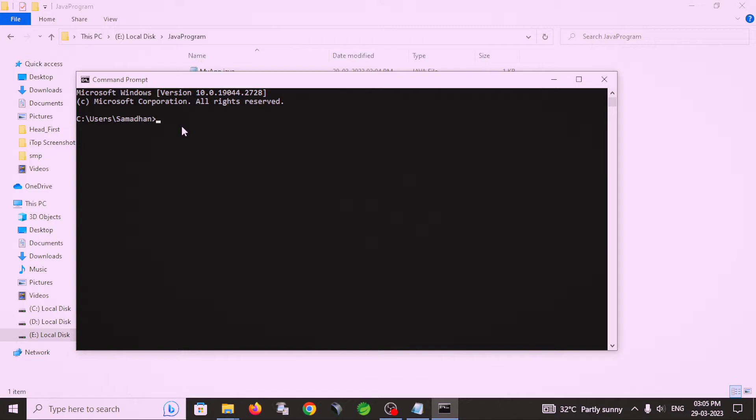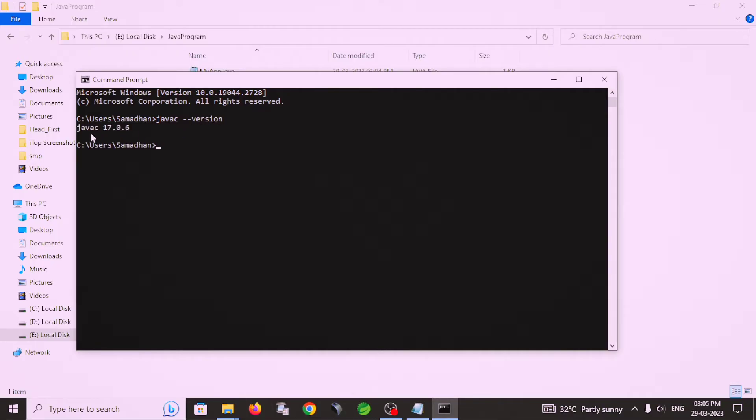In my system JDK is installed. I check this version, whether JDK is installed or not, by using this command: javac version. Okay. Yeah, javac 17.0.6, this version is installed.